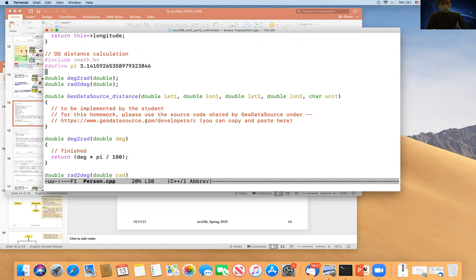In person.cpp you can see the distance function, which calls geodata_distance, provided at a URL I gave you. That's a piece of C code you can include. The amount of code you need to write is not a lot, but you're dealing with four different classes: person, transaction, GPSDD, and IP address. I've simplified it — you don't need to worry about IP address. You only need to worry about GPSDD, person, and transaction.